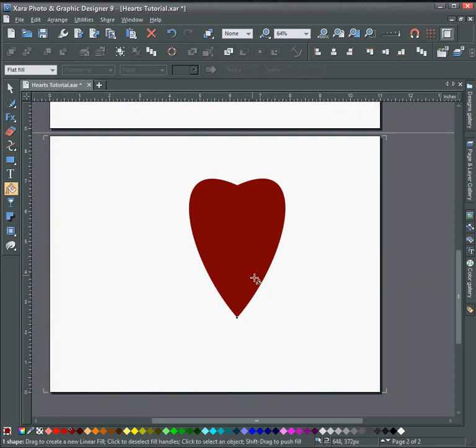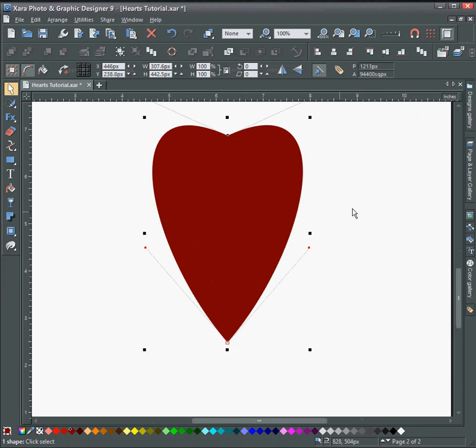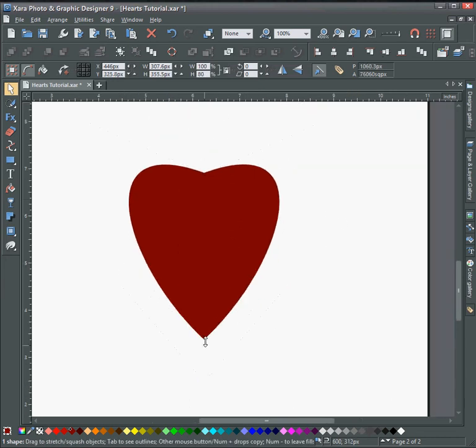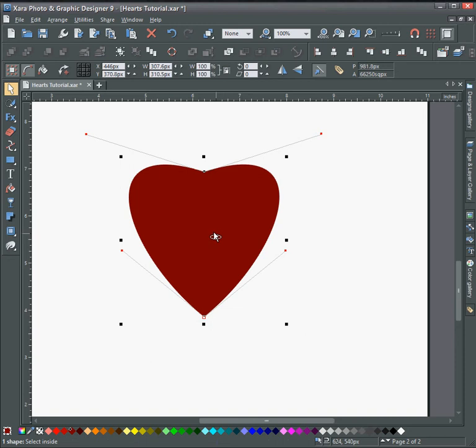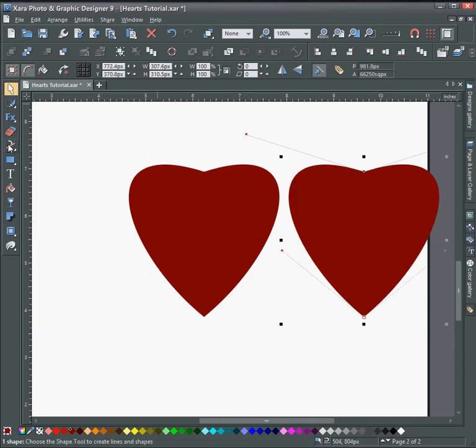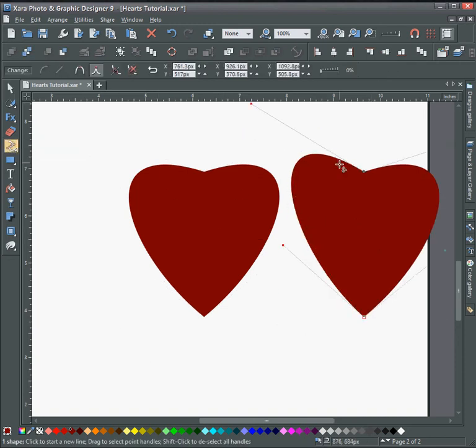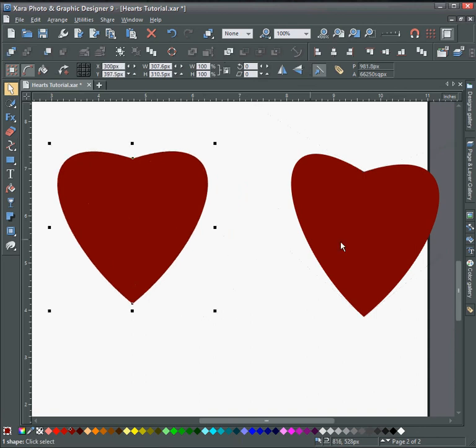And now you can do a couple of things with this. You can make it different sizes. Make a copy here. And you can also just change up the size so it doesn't look so uniform.